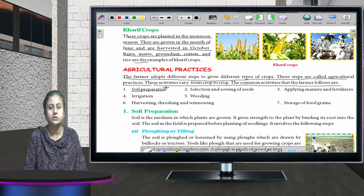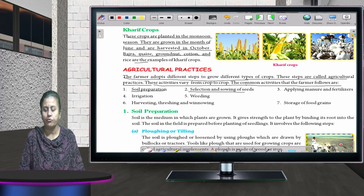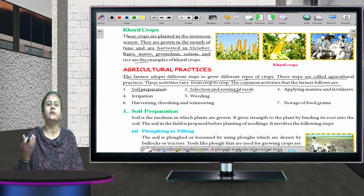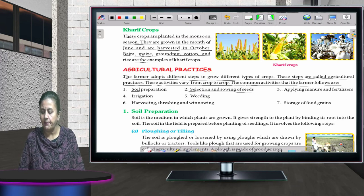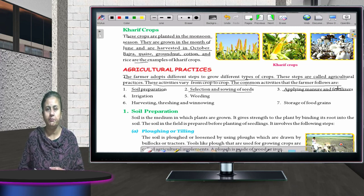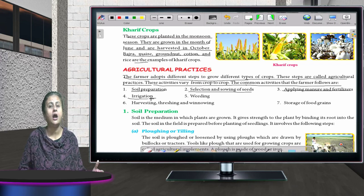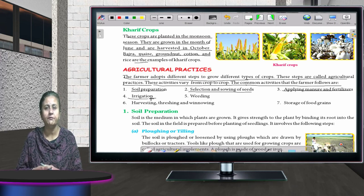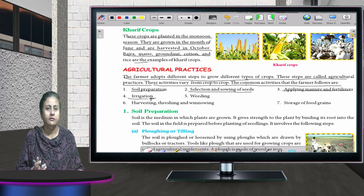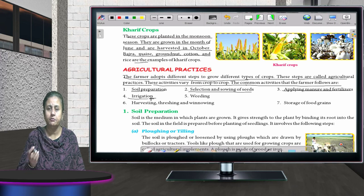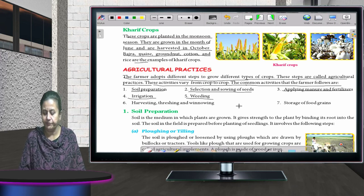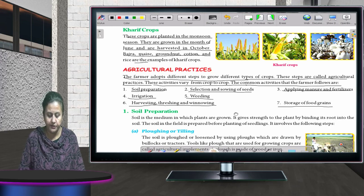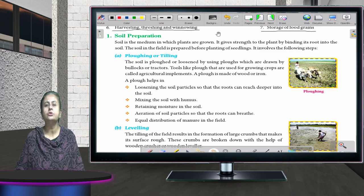The common agricultural practices in sequence are: first, soil preparation; second, selection and sowing of seeds; third, applying manure and fertilizers to increase soil fertility; fourth, irrigation — the way of giving water to the plants; then weeding; then harvesting, threshing, and winnowing; and finally, storage of food grains.